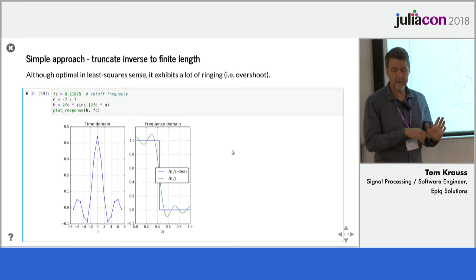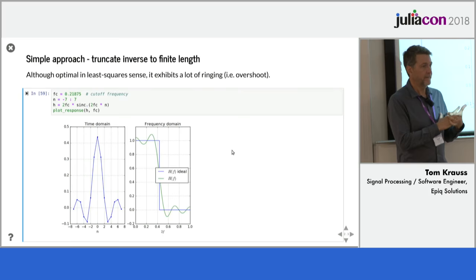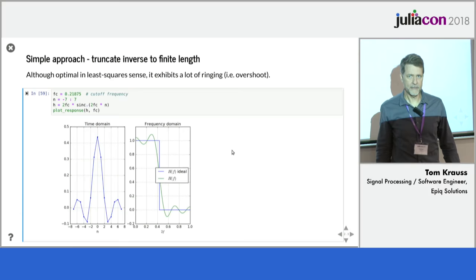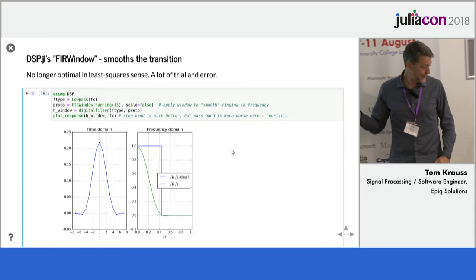This is the solution to the least squares problem. If you integrate in the frequency domain the error function, the squared error, this is the minimum solution. But the problem is it's got these ringings going on. It tends to overshoot. It's called Gibbs effect.